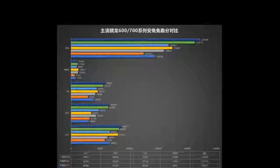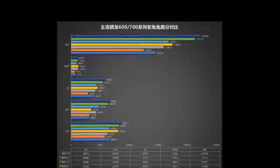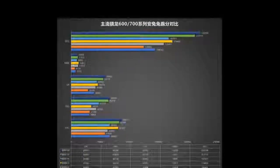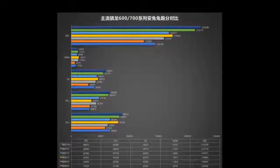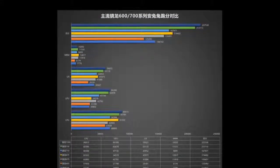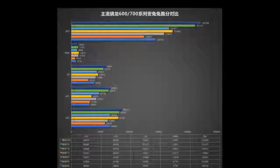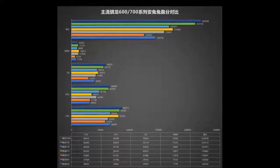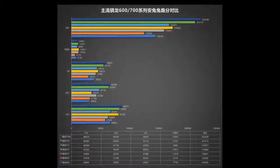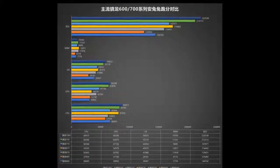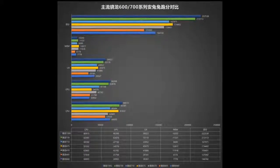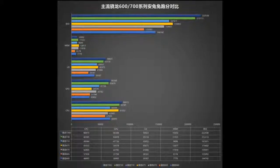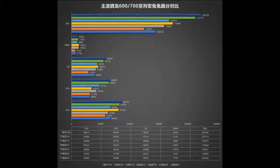Snapdragon 660: 4x Kryo 260 A73 at 2.2 GHz, 4x Kryo A53, Adreno 512, 14nm LPP.